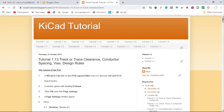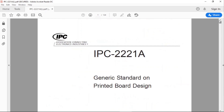We're going to start off by talking about Track or Trace Clearance, or Conductor Spacing. If you've ever wondered how the conductor spacing is established, then the first stop I would suggest is the IPC-2221A specification — the generic standard on printed circuit board design.